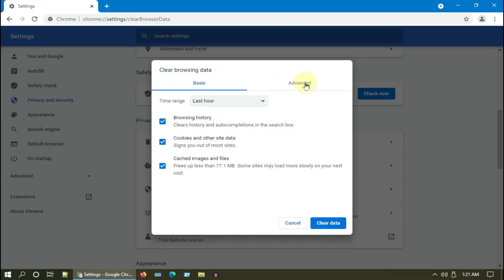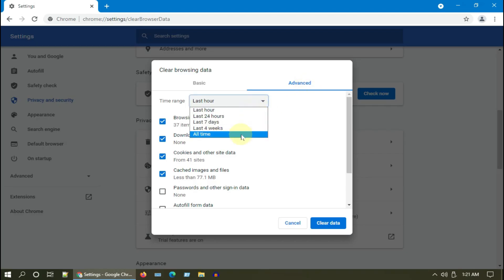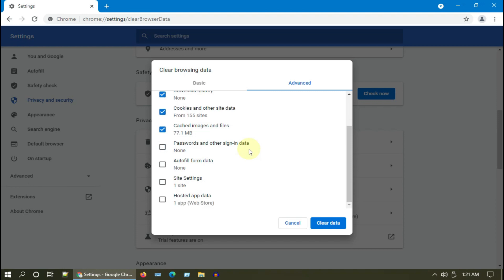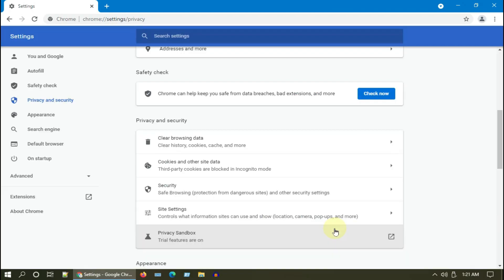Choose Advanced. In Time Range, select All Time. In the item list down below, select all. You may choose to exclude passwords. Now click on Clear Data. Please relaunch the browser and see if it has fixed your issue.